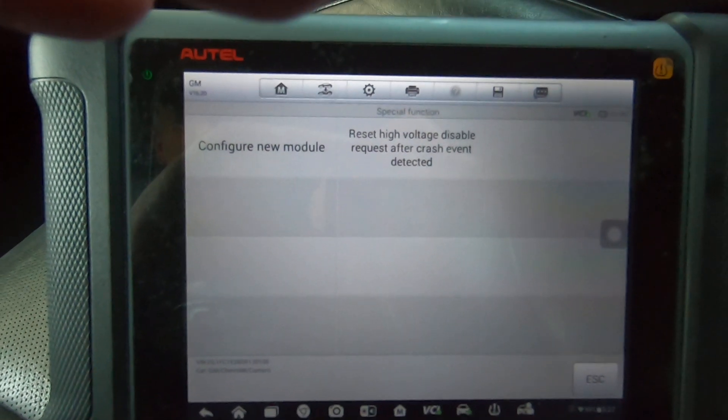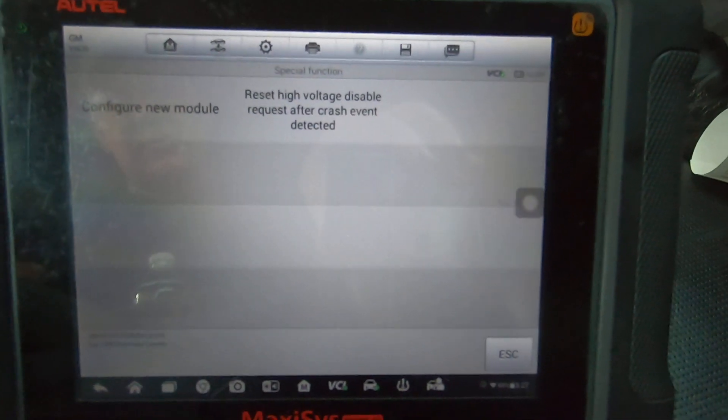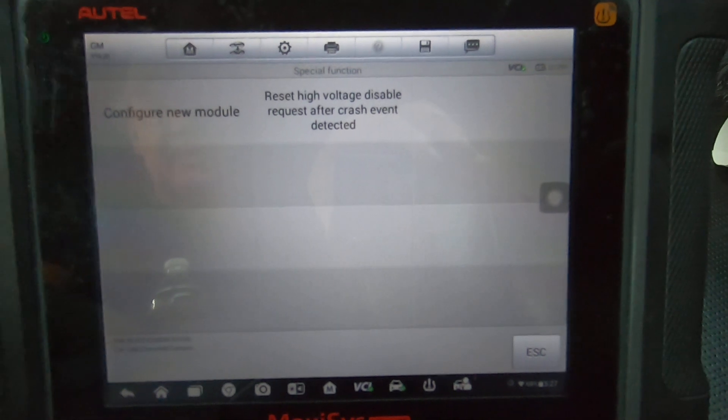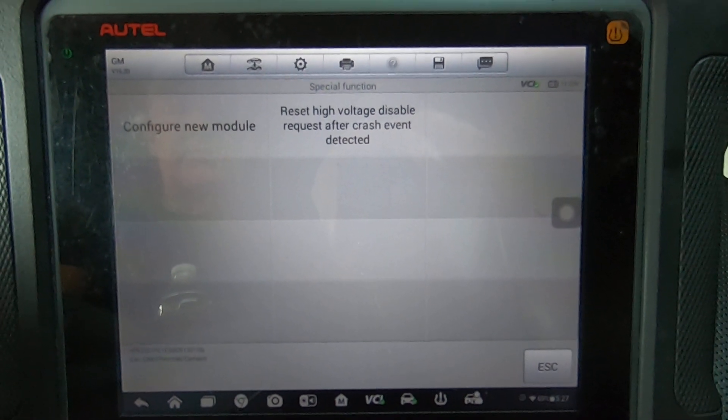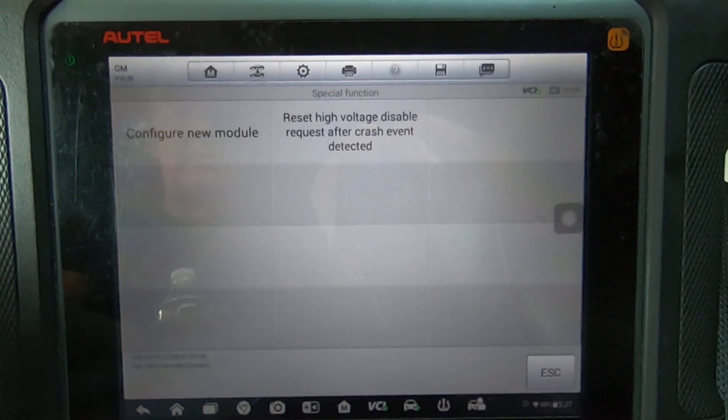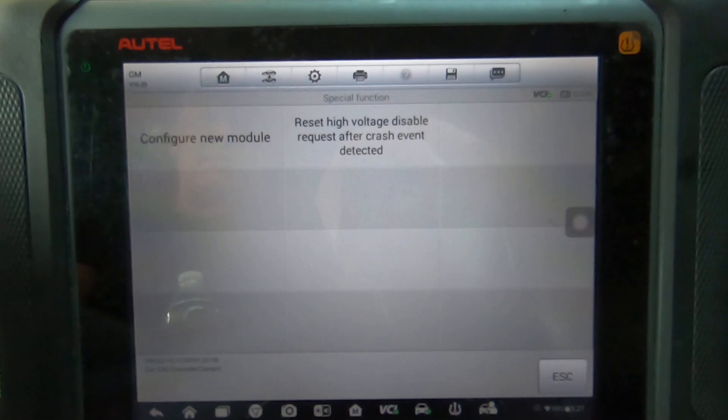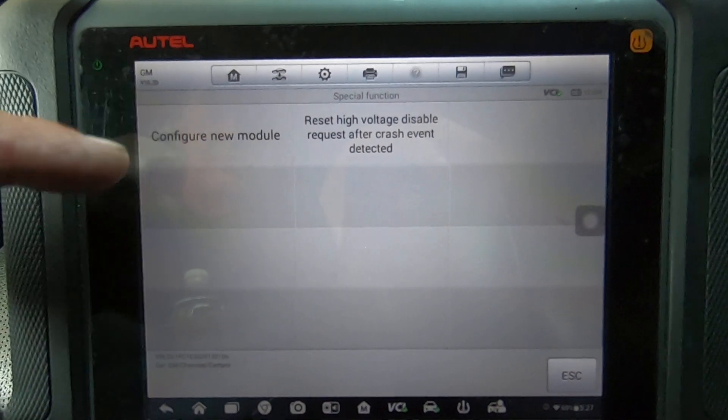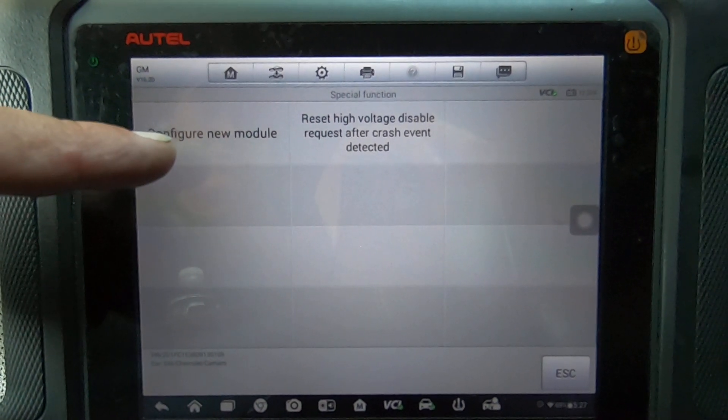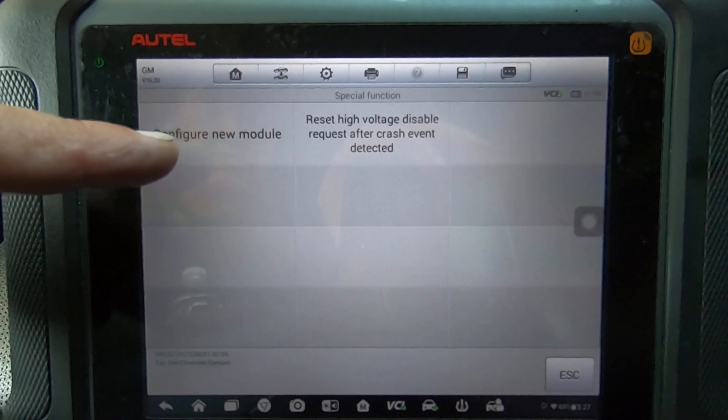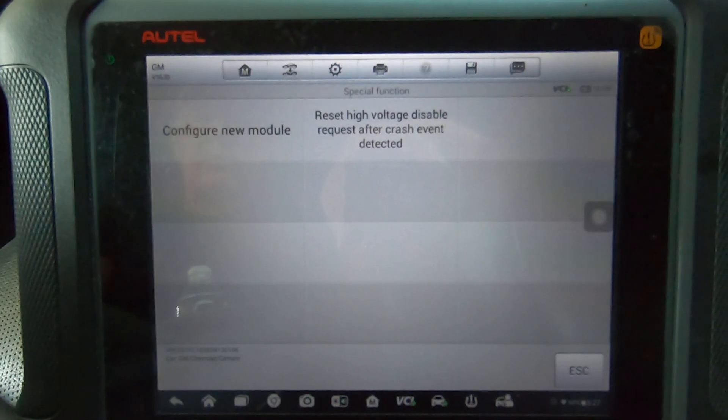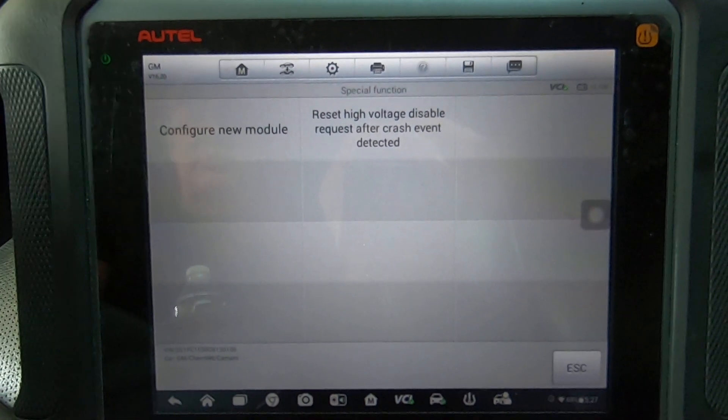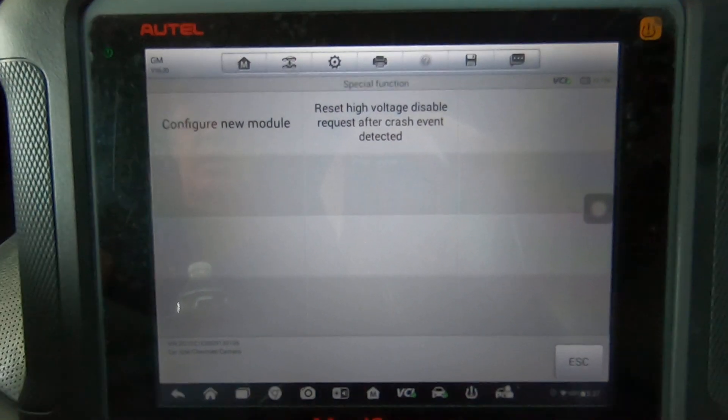So keep that in mind, that if you don't have the capability to reset the module, then you're going to have to take it into a shop or something to be able to have that done. And then of course if you have to replace the module, you've got that function also.